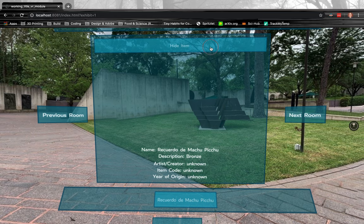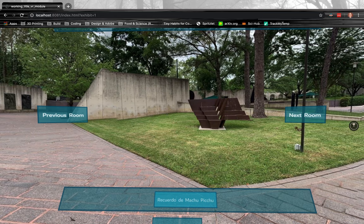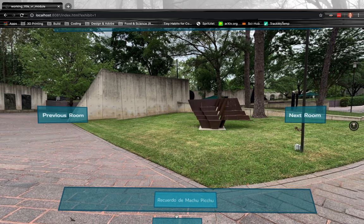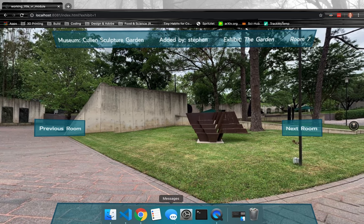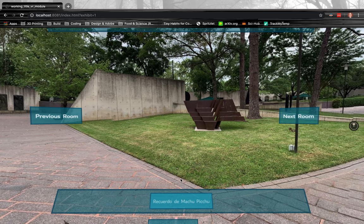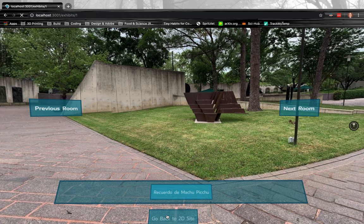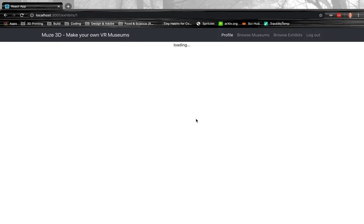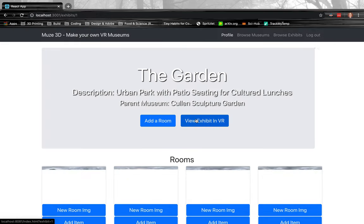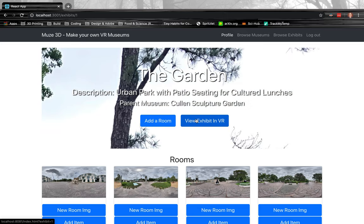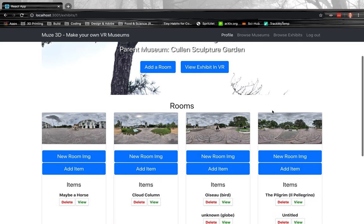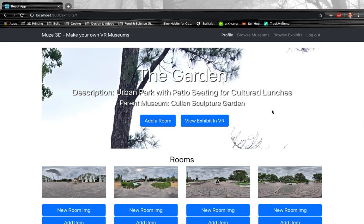And then, as you've reached the end of your exhibit, then you just go back to the 2D site. That takes you back to the just the React website.